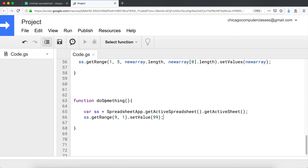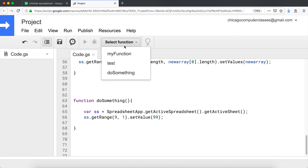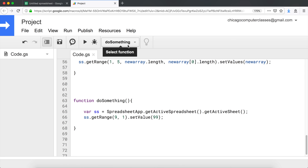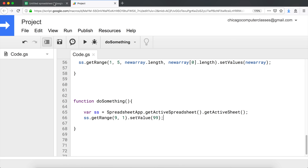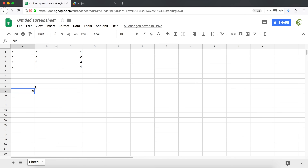I'm going to run this function. One way to do this, I can change to 'doSomething' and run it. If I go back and look at my spreadsheet, it says 99. Now let me clear this.